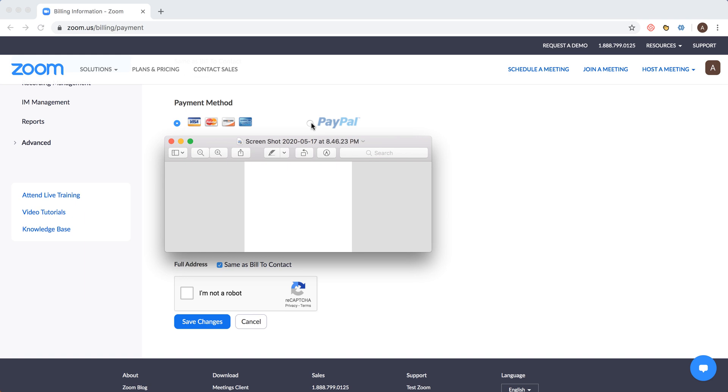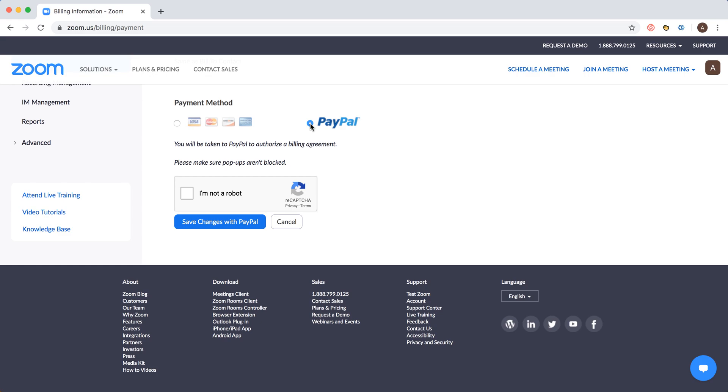Super easy. When you click on PayPal, you just need to fill in the captcha, save changes with PayPal, and then you will be redirected to PayPal.